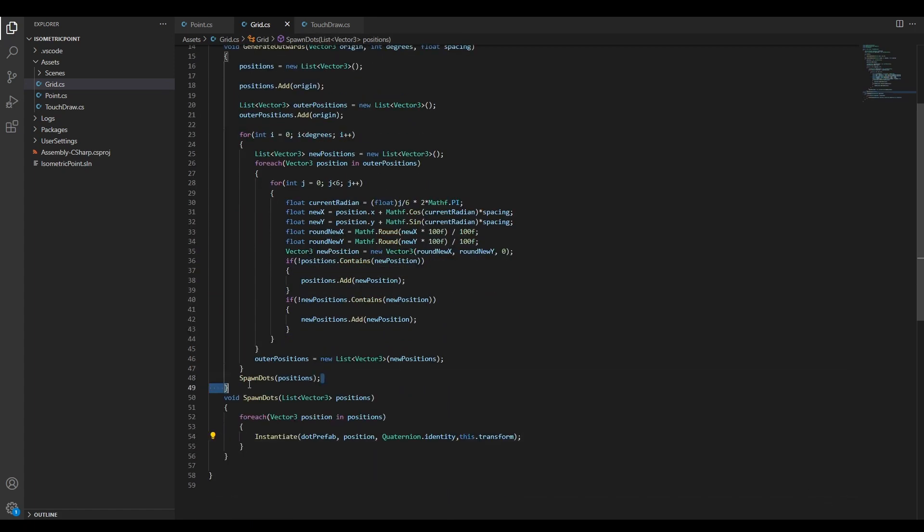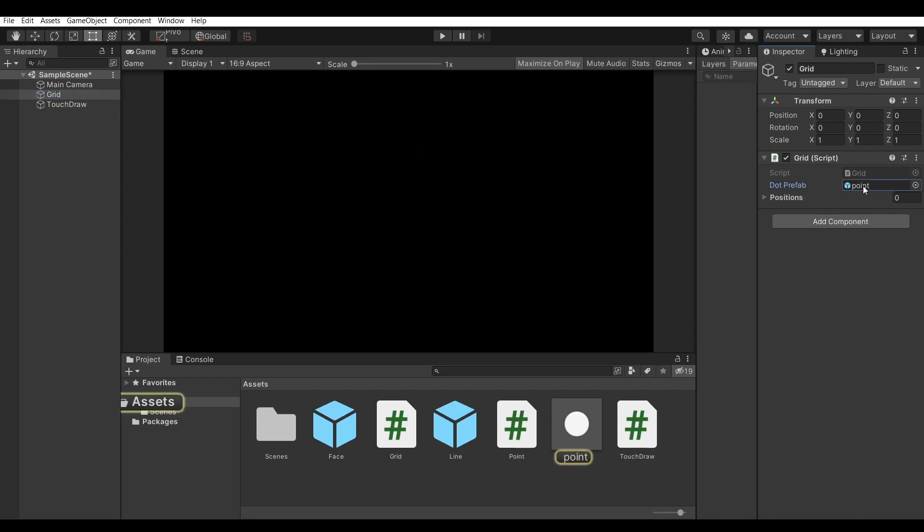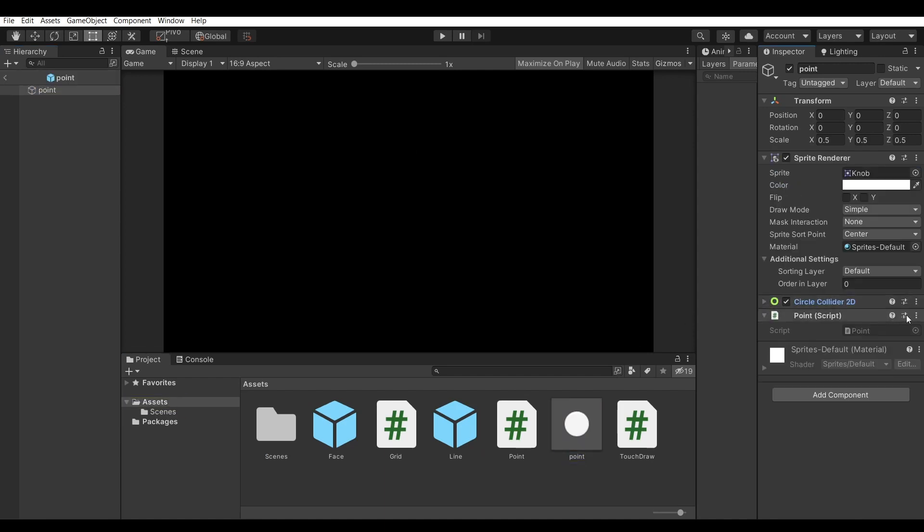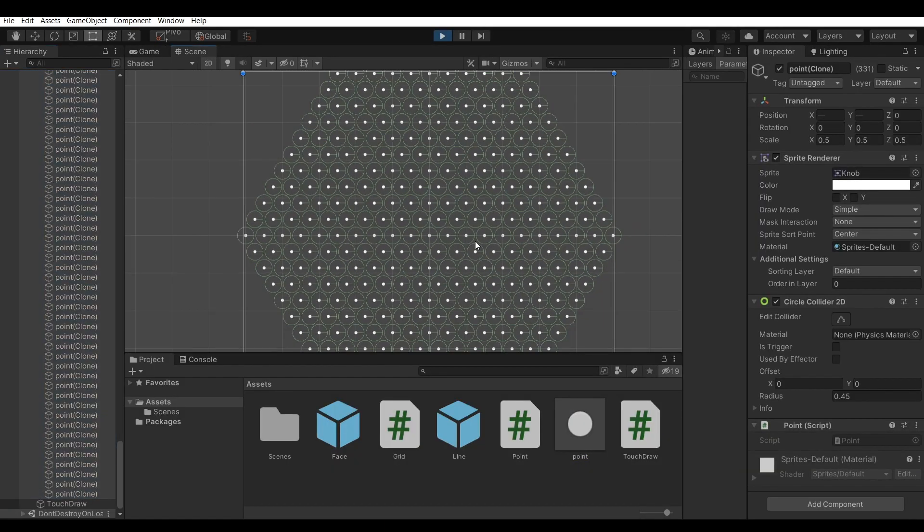To place each point, I use GameObject's instantiate method to create a new GameObject at desired position from my dot prefab. Each of these dots has a 2D circle collider and a point script.